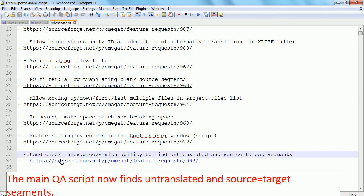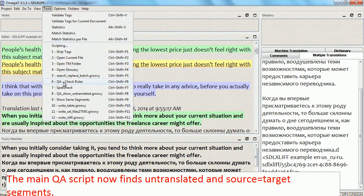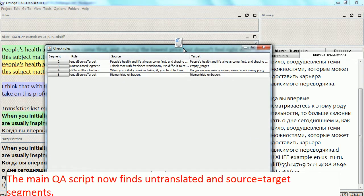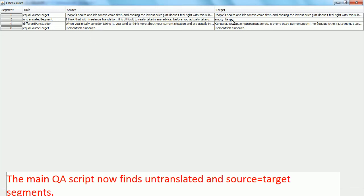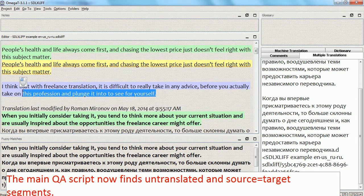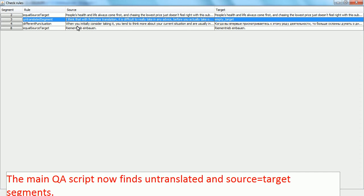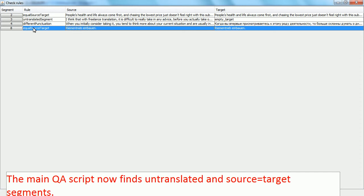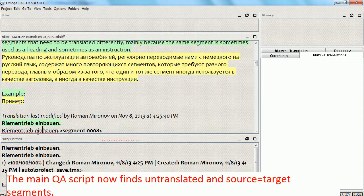The next improvement is two new possibilities in the checkerules query script, the main QA script. Running it now — we have two new types of errors found here. First, an untranslated segment: it says 'empty target', and I can go to it — there's no target. Additionally, I have a segment where source is equal to target, indicating a potentially untranslated segment. I can go to that segment as well and make corrections as necessary.